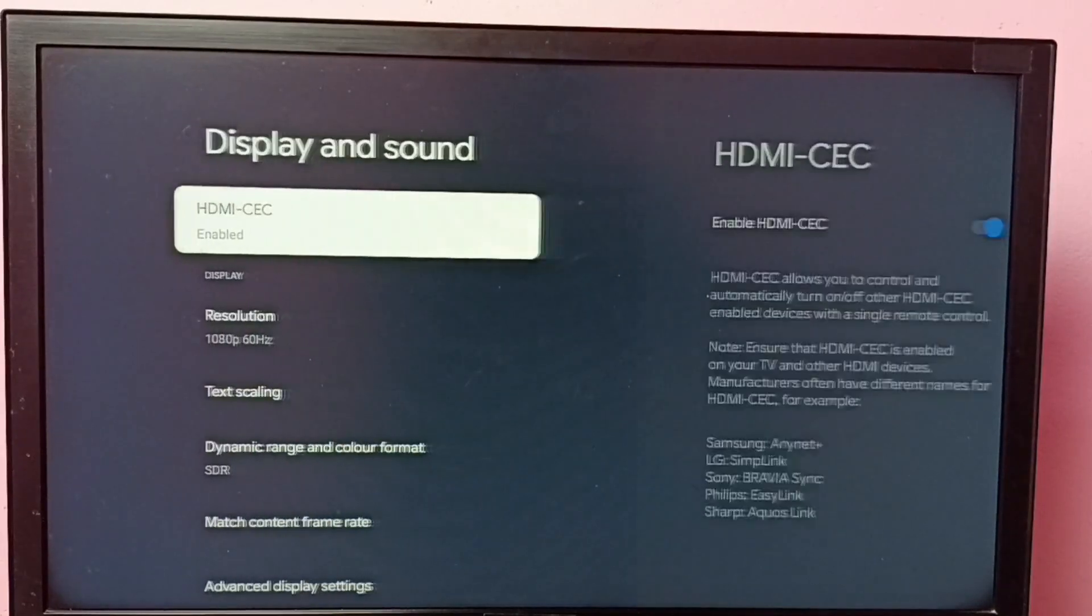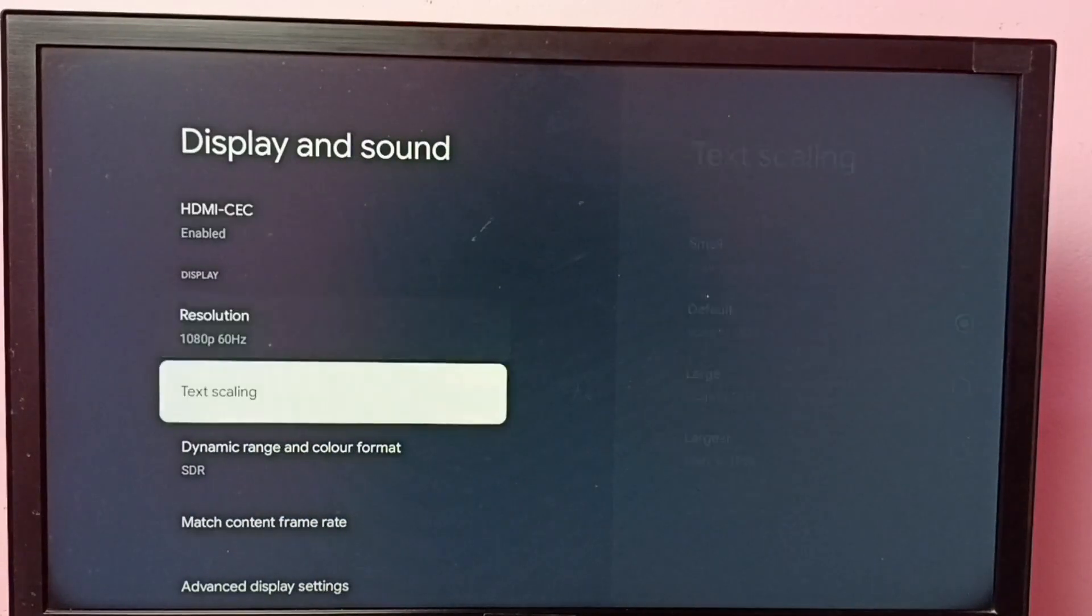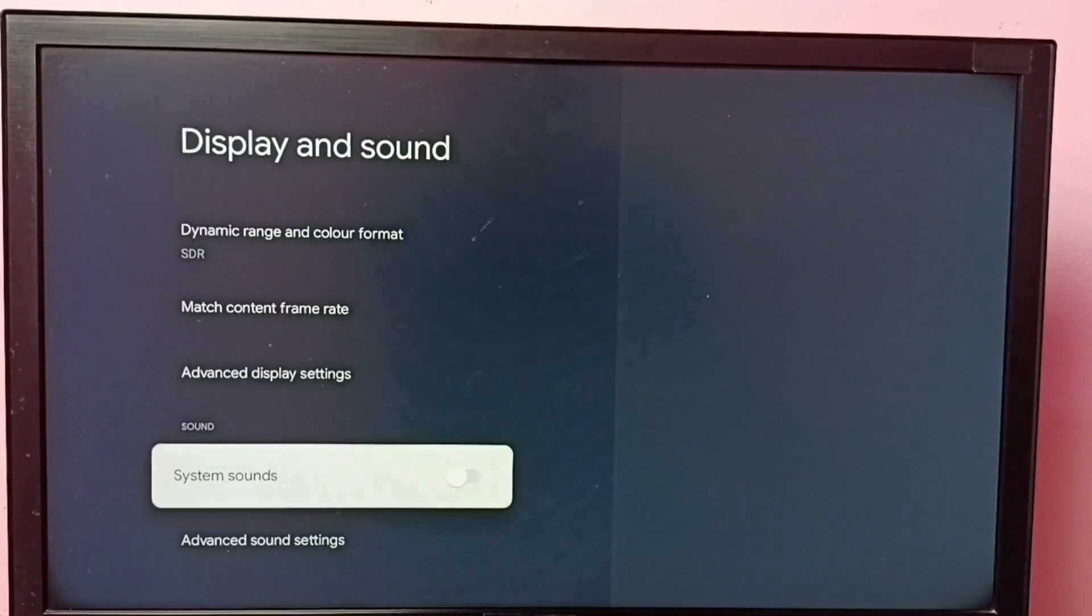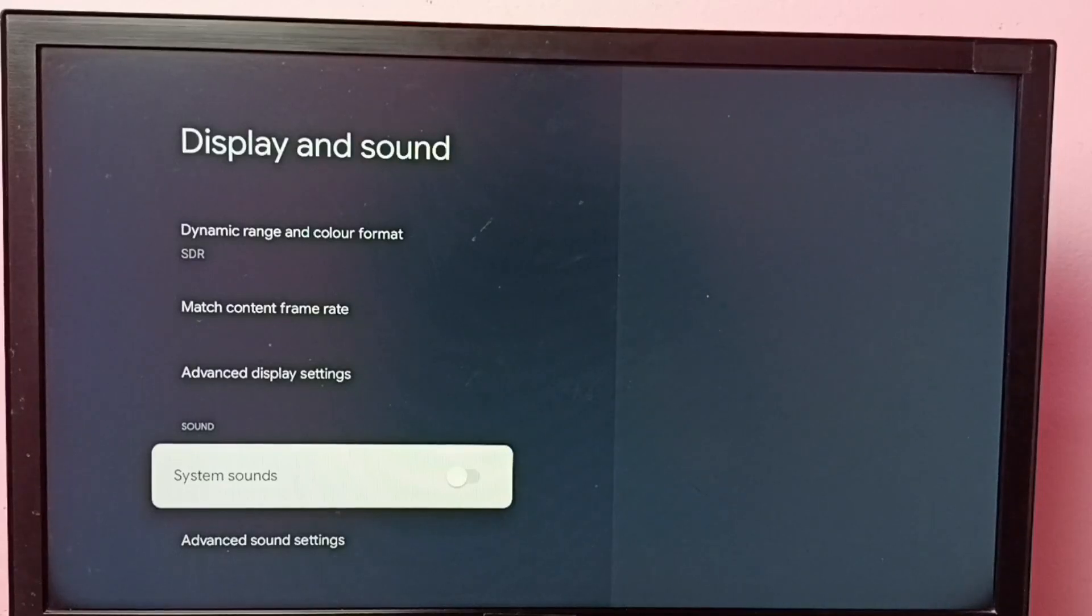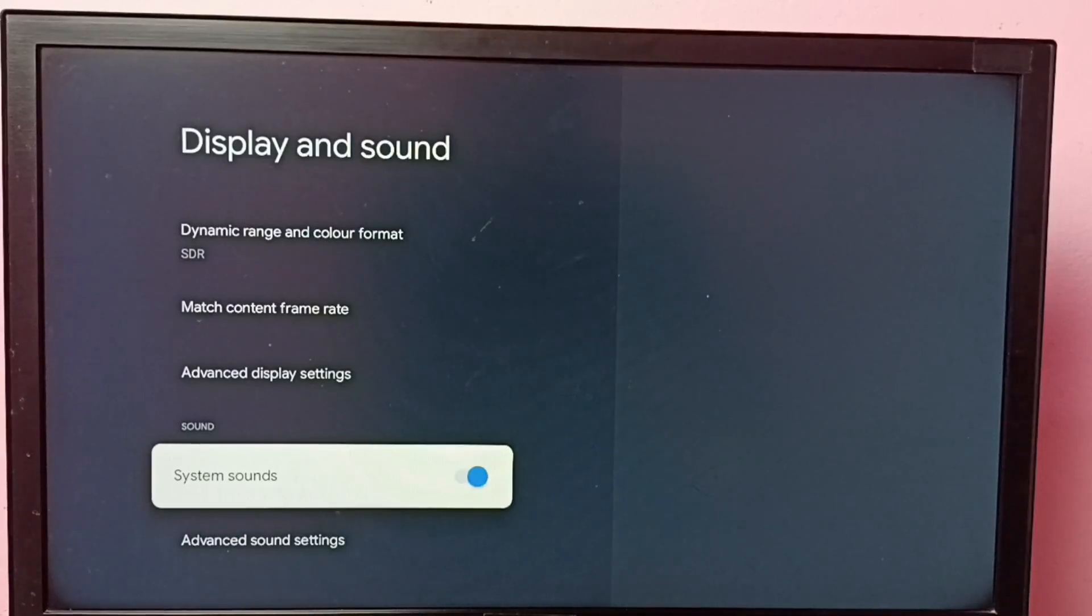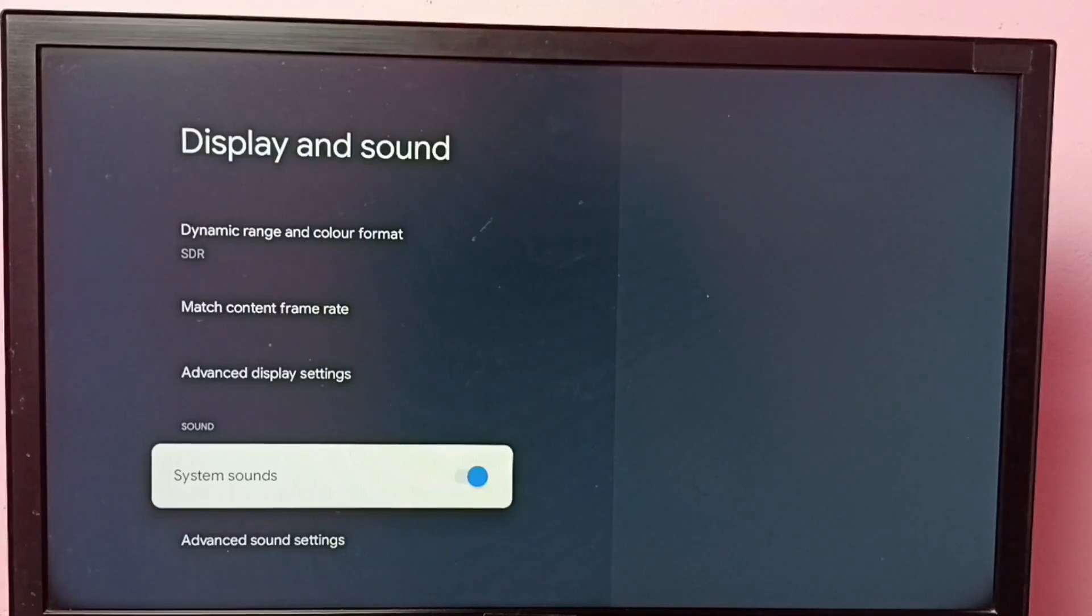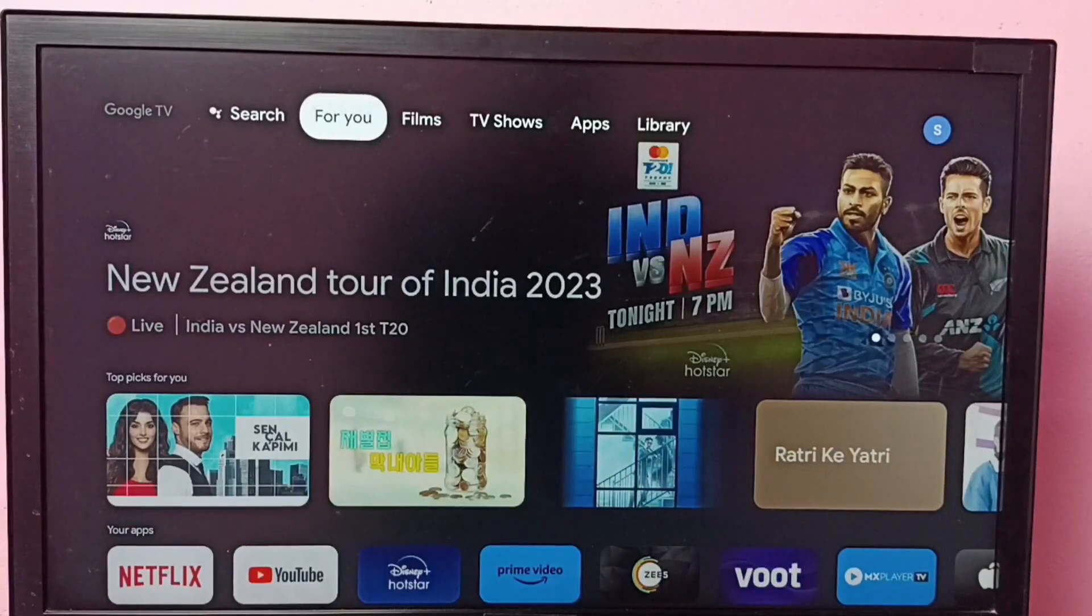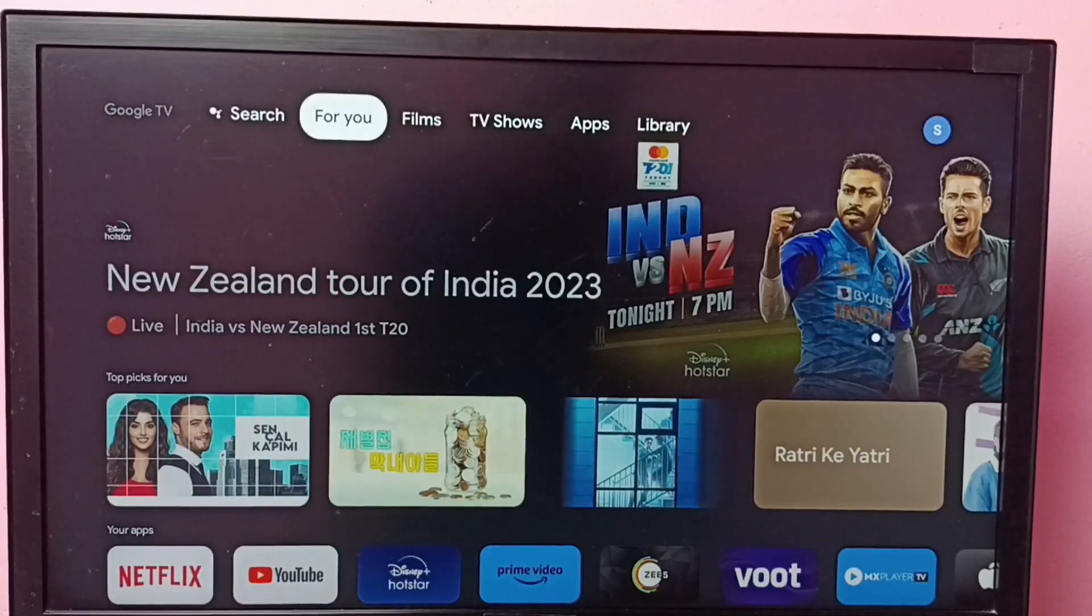Then go down and select system sounds, then press OK button on the remote and enable it. Done. So this way we can easily turn off or on system sounds. I hope you have enjoyed this video.